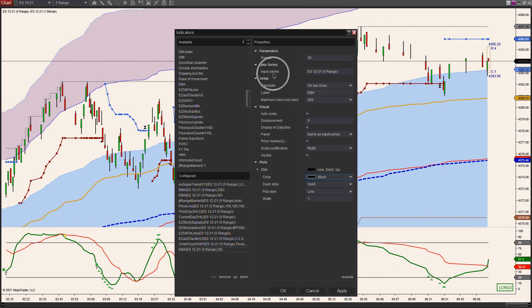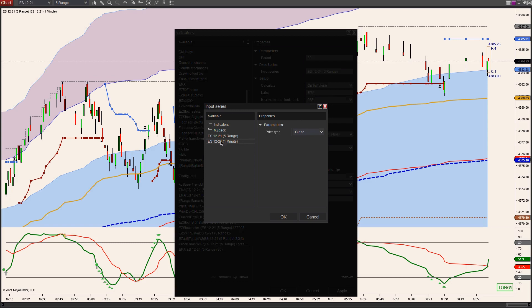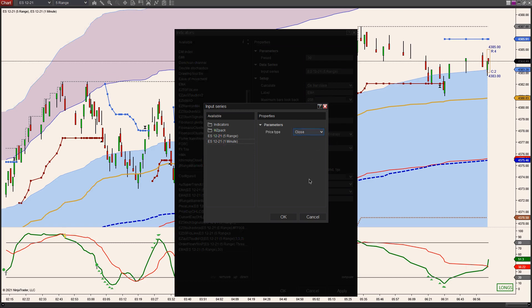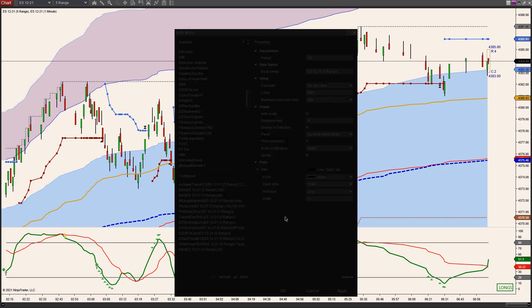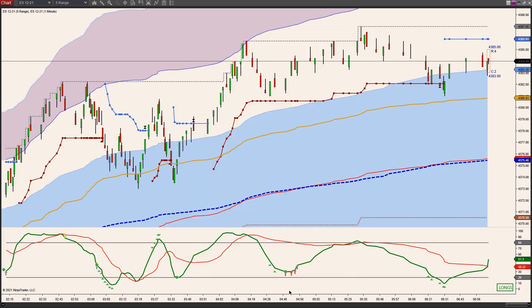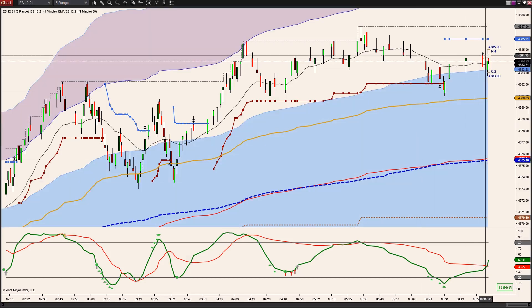And then right here where it says Input Series, I'm going to click on that and I'm going to choose the one-minute. So that 30 EMA that I just put on here is going to be using that data series that we just put on there. And we'll use close on that. And now when this plots, I'll have my 30 EMA on here.